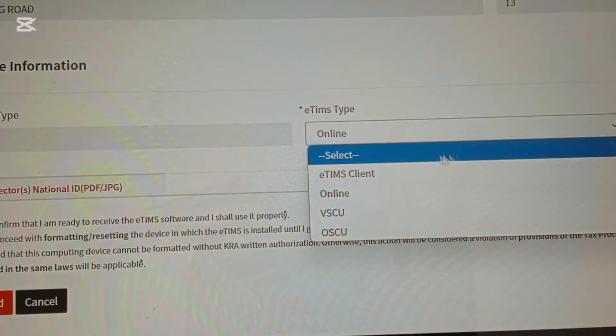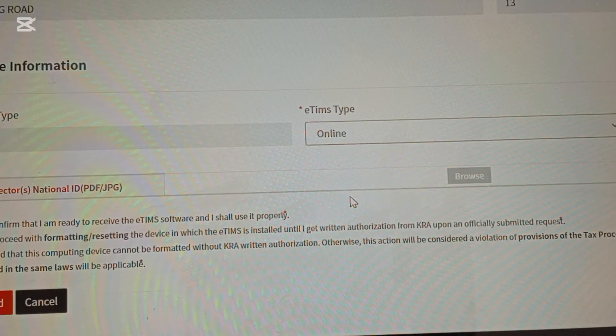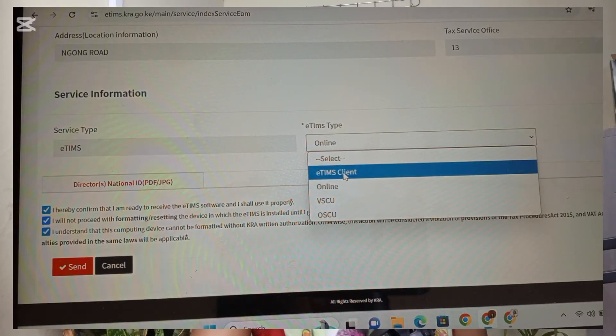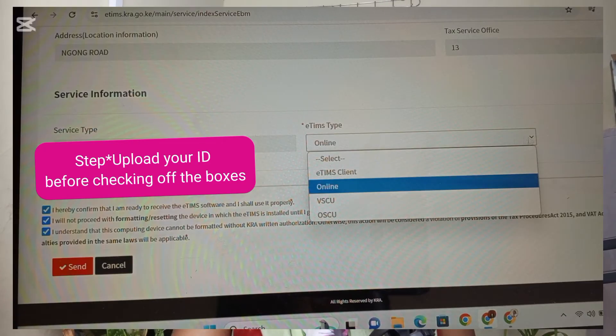You're going to be directed to another page that shows auto-populated information about where you registered — basically all the essential credentials you filled out when you were registering for KRA. Don't worry about that. Go to the 'Service Information' section and click 'eTIMS Type'. You'll have different options: eTIMS Client, Online, VSCU, and OSCU. Click 'Online', which shows that you are registering as somebody providing an online service. Once you've selected Online, check all three checkboxes until they're highlighted in blue.